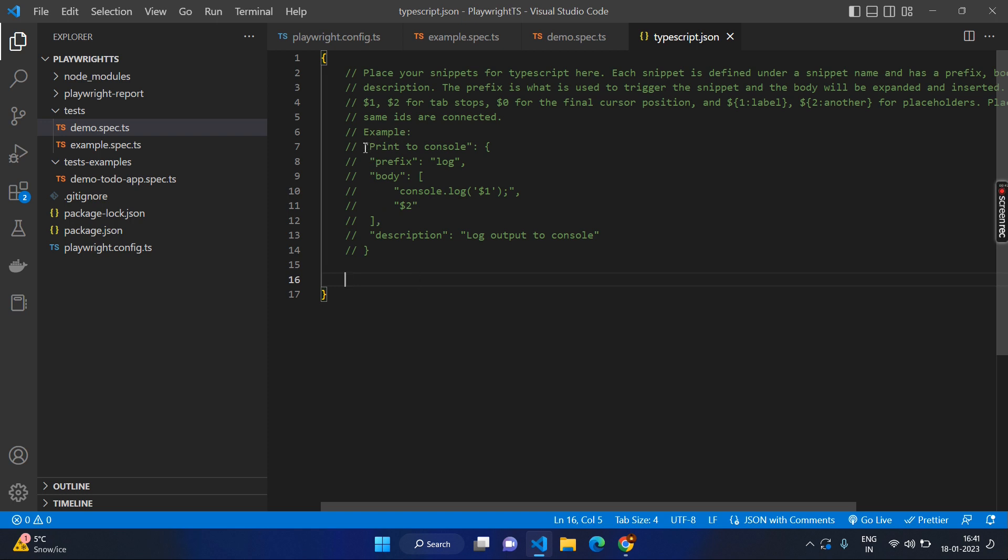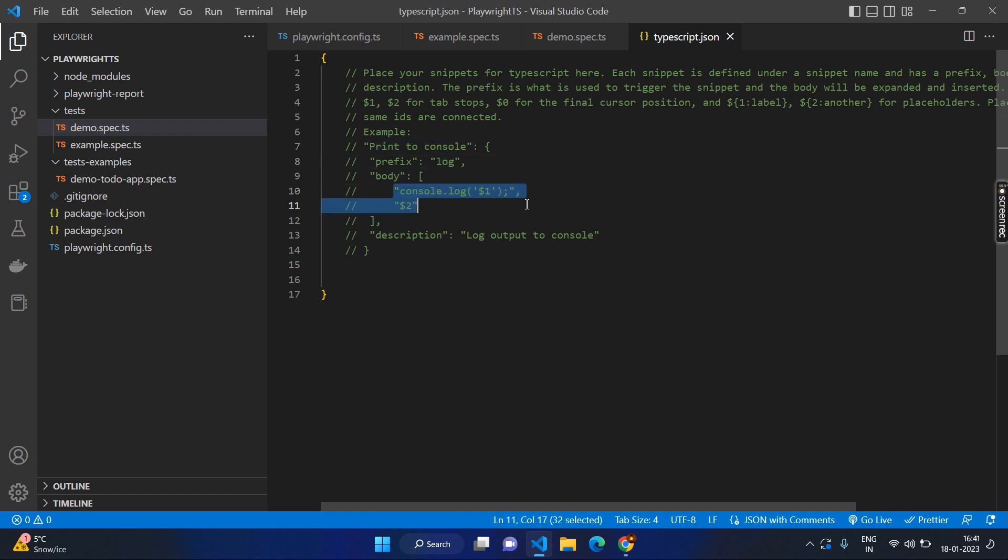For example, you can create something for print to console. The prefix you make it as log. Then what are the things you want to make, the actual commands, you can make it here. Here you can see something called dollar one and dollar two, which is nothing but wherever you want to enter the inputs like variables. For example, if you are using console.log, you will be entering the value which has to be logged into the console. So that's the reason the first variable will be dollar one and the second one goes to the second line.